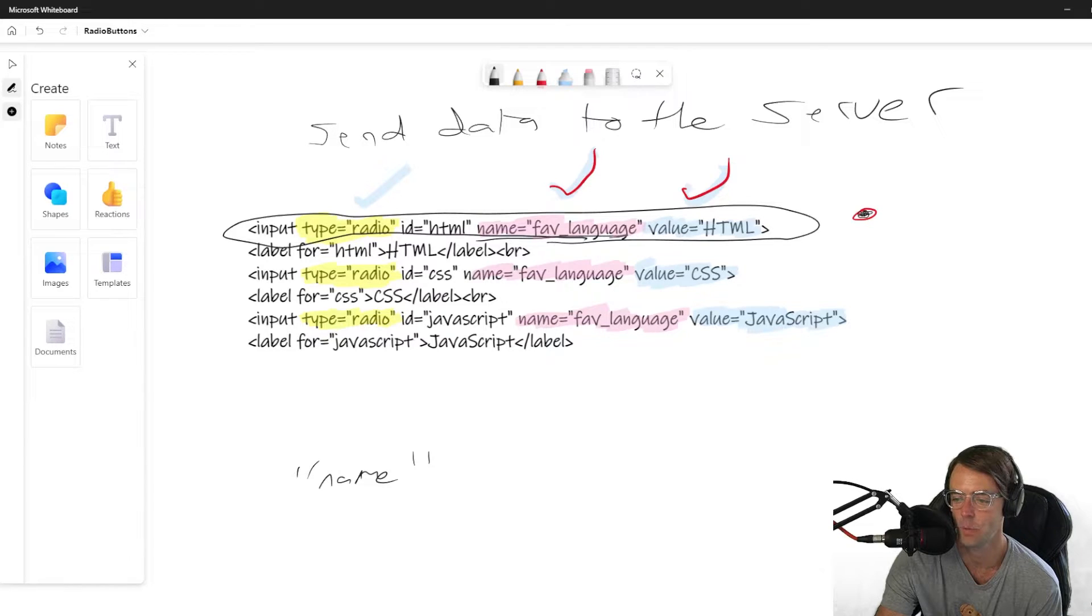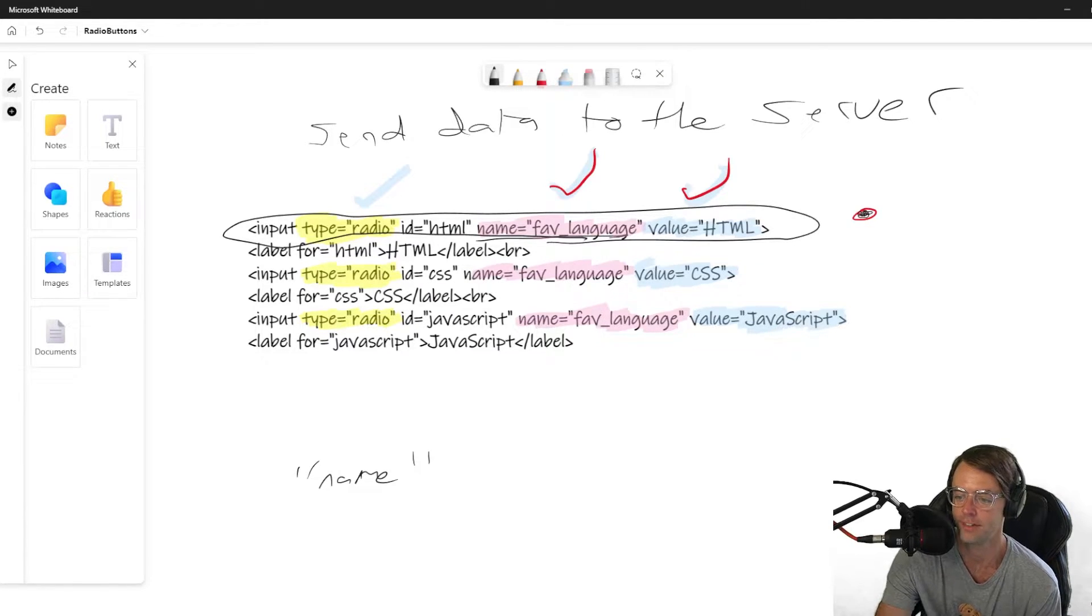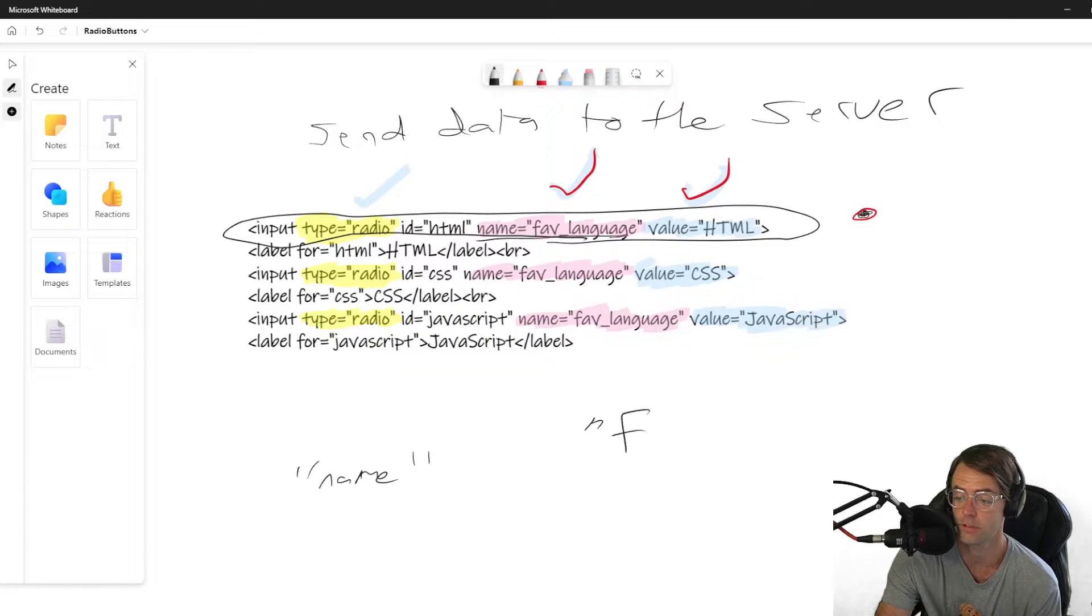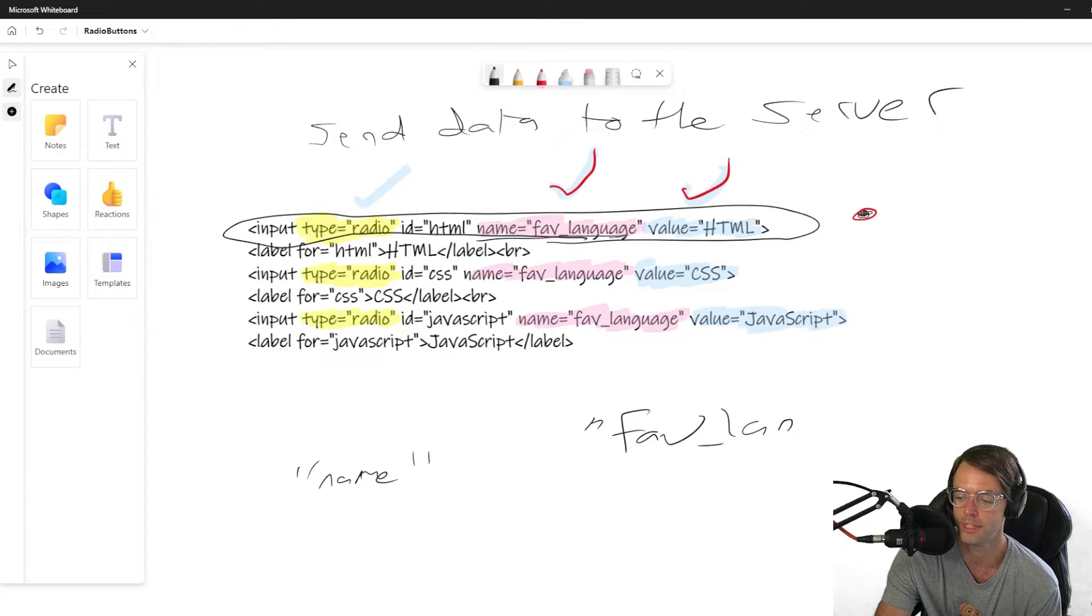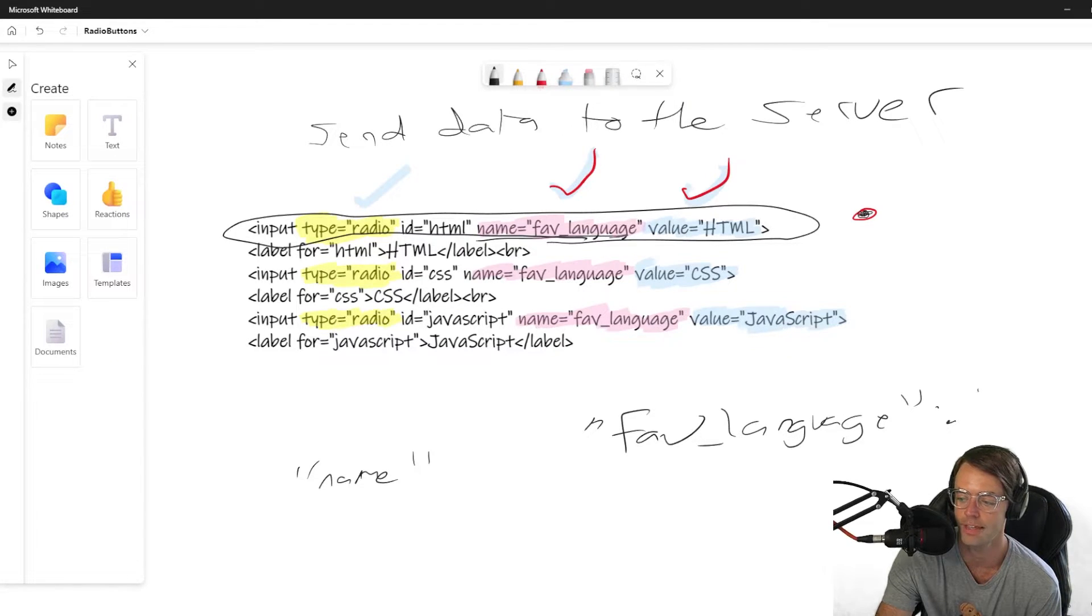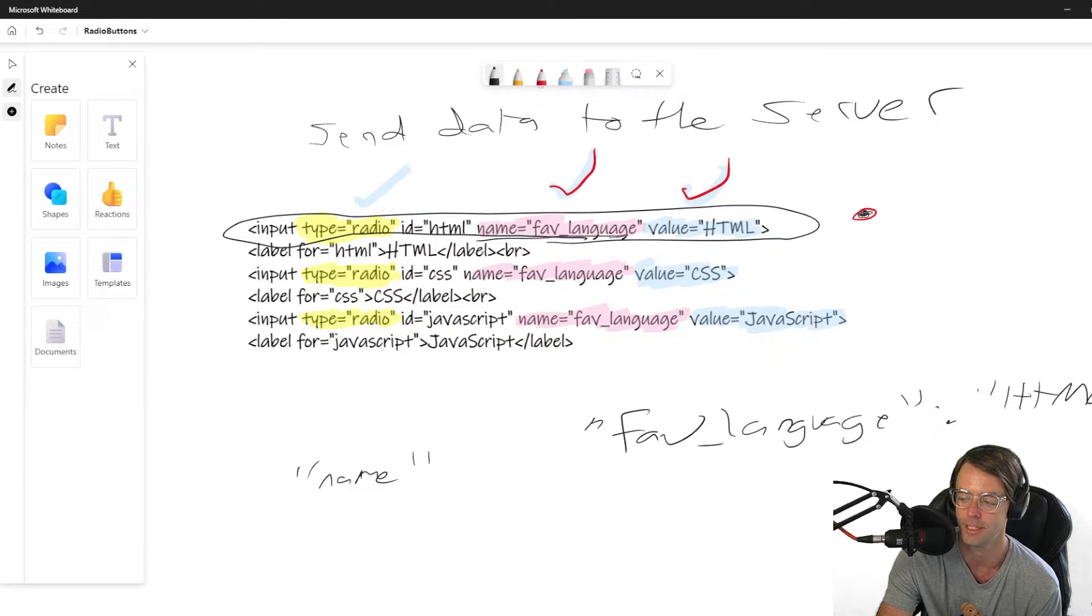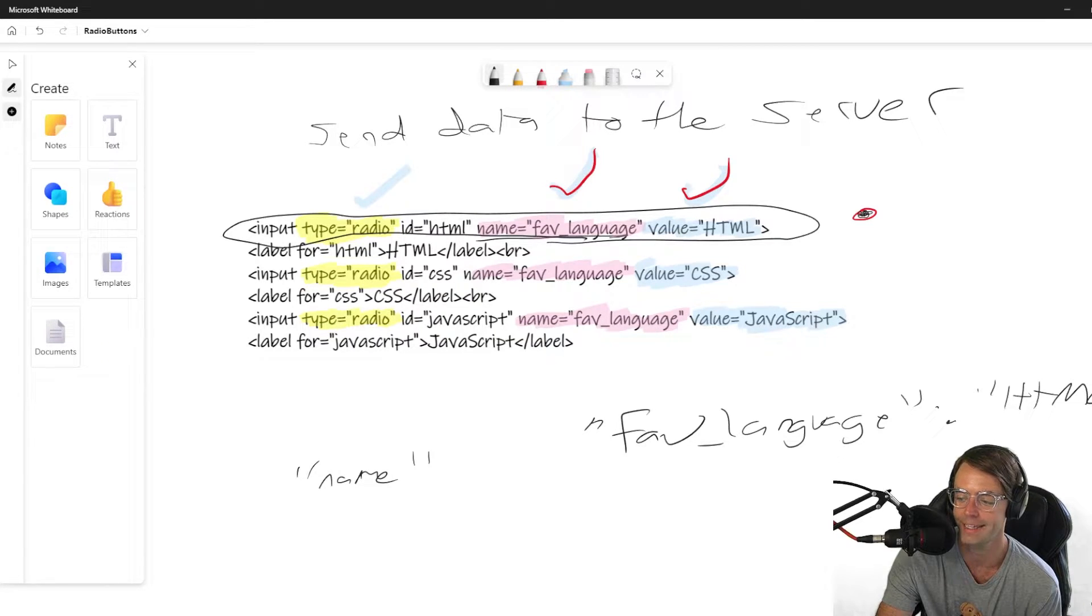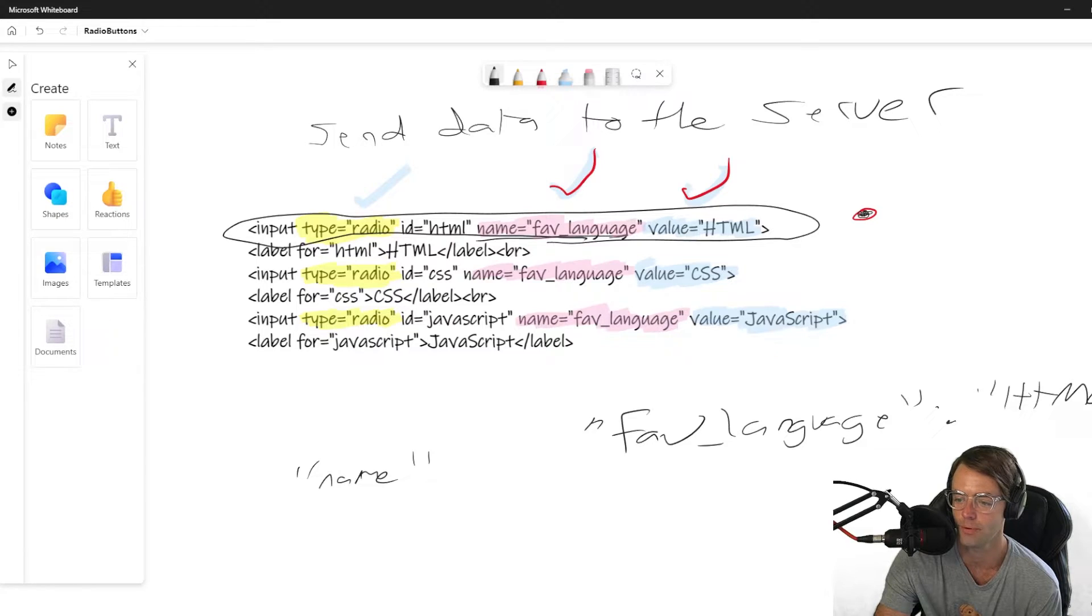What piece of, how is this data going to be structured? It's going to look like this. It's going to look literally, it's going to be JSON. So, the first property is going to be favorite language. And then we're going to have a colon. And then our value is going to be HTML. And it's going to send it back in that form.